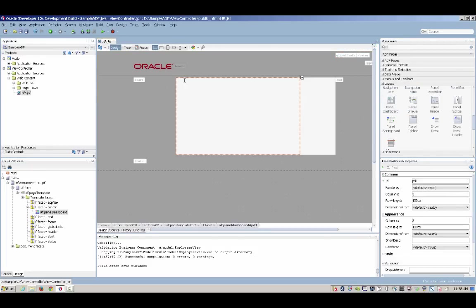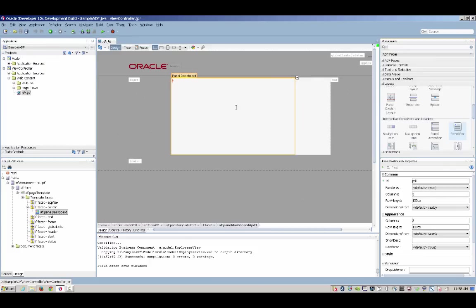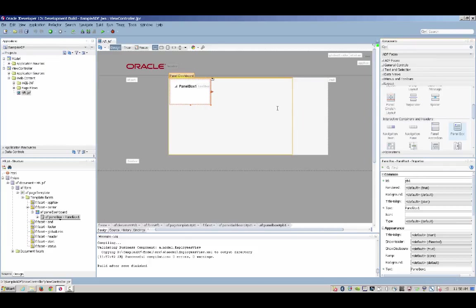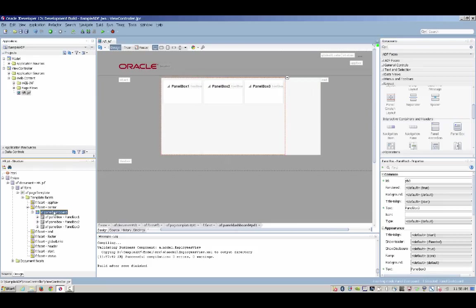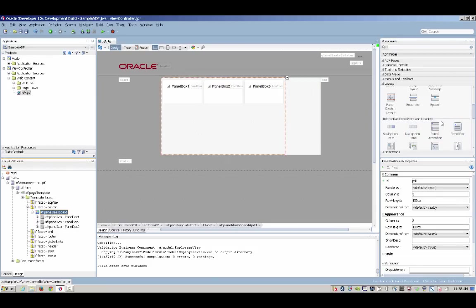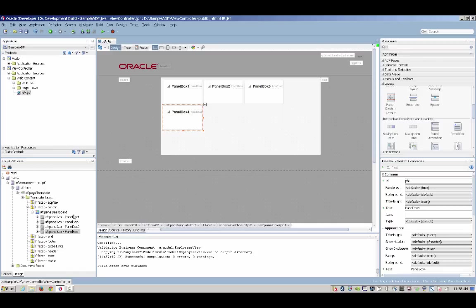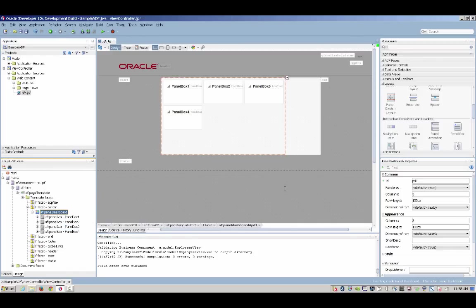we can drag and drop one of the 150 UI components that the ADF faces set of components provide. For example, here we're using a dashboard component, and into the dashboard component, we are going to put a couple, or four actually, panel boxes. All of those are coming from the set of the layout components provided by Oracle ADF, allowing you to create very rich and complex user interface layouts in your web application.